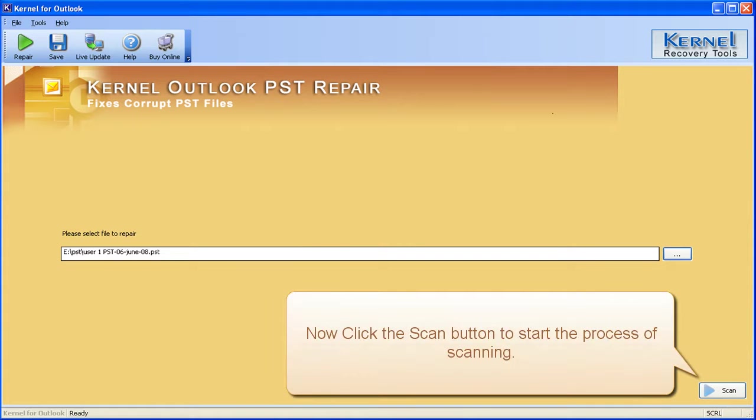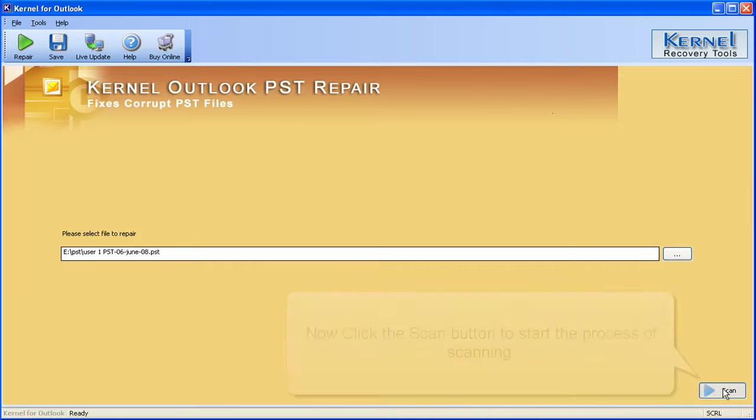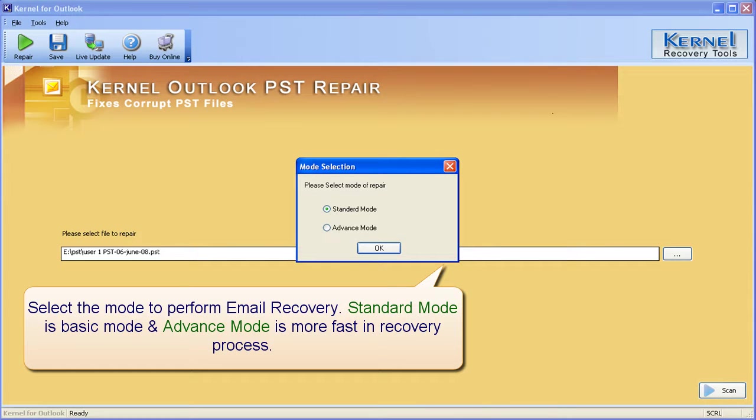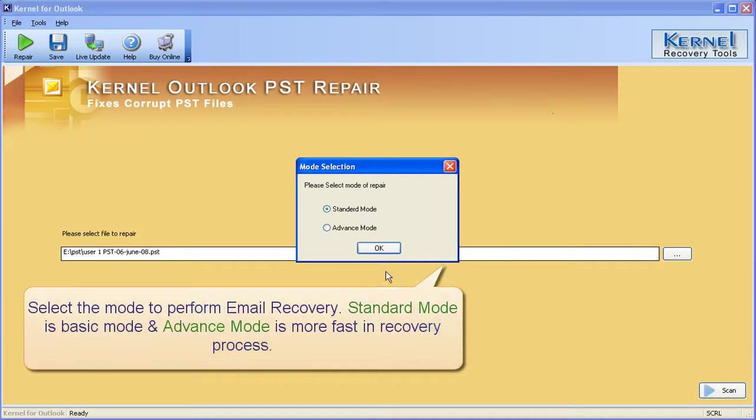Now click the scan button to start the process of scanning. Select the mode to perform email recovery. Standard mode is basic mode and advanced mode is more fast in recovery process.